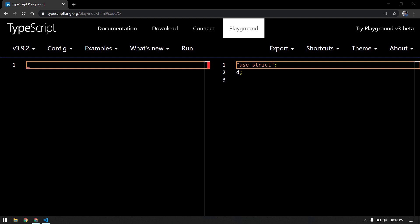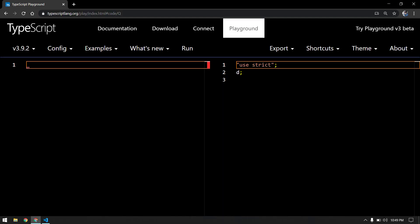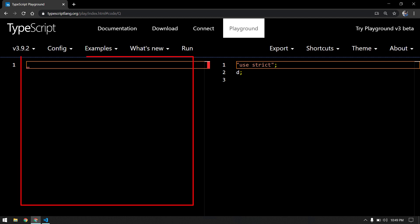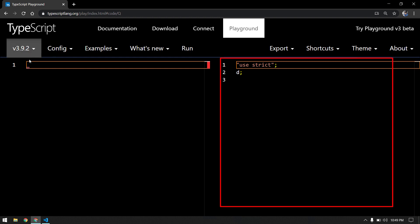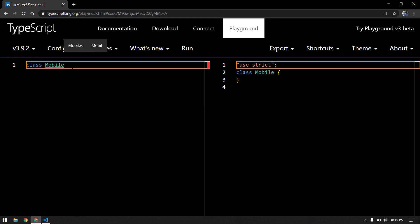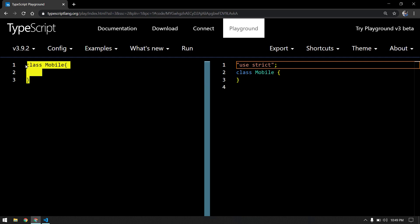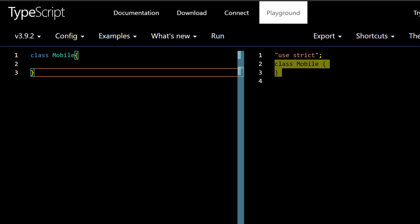This is the TypeScript online compiler known as the TypeScript Playground. You can head over to this URL and use this compiler — it's very handy for learning purposes. On the left-hand side I'm going to write TypeScript syntax, and on the right-hand side we can see the equivalent JavaScript syntax. First we are going to write a class called Mobile with curly braces — this is how you write a class in TypeScript, which is exactly the same as in JavaScript.